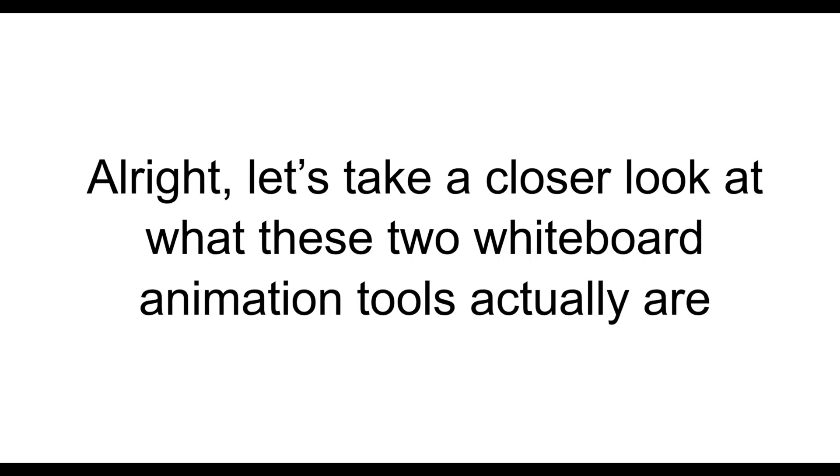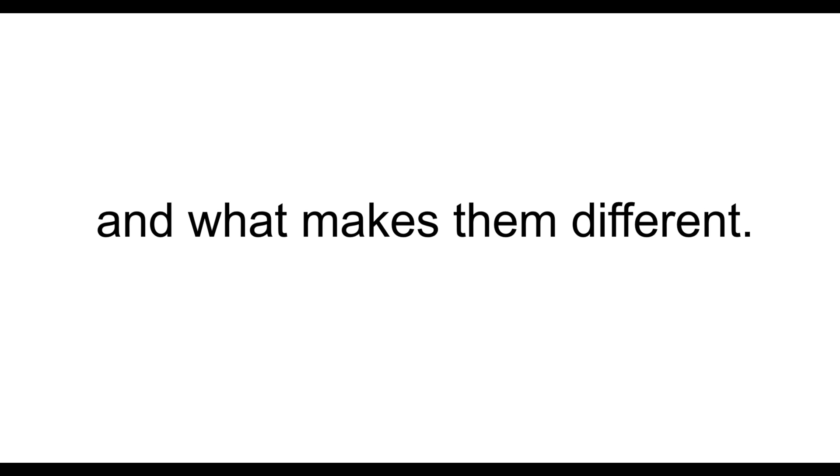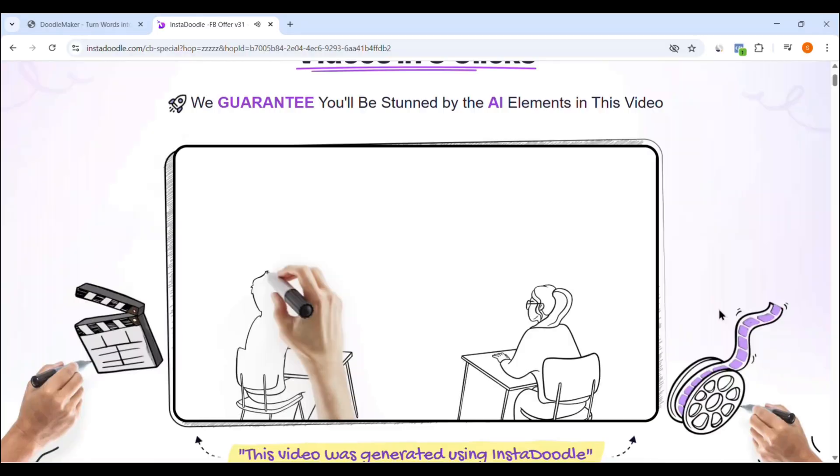Alright, let's take a closer look at what these two whiteboard animation tools actually are, and what makes them different.